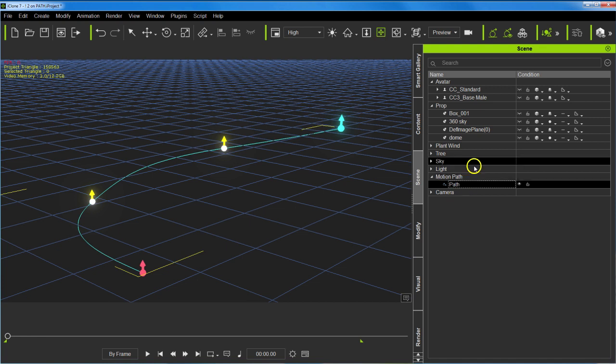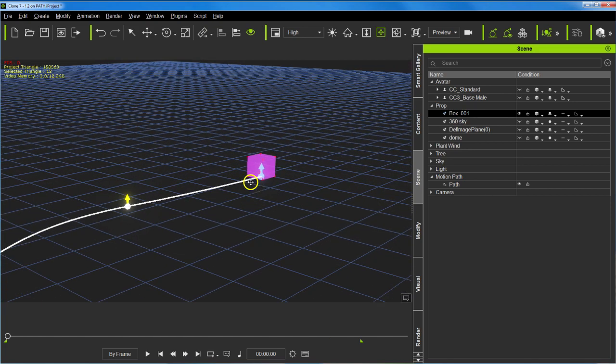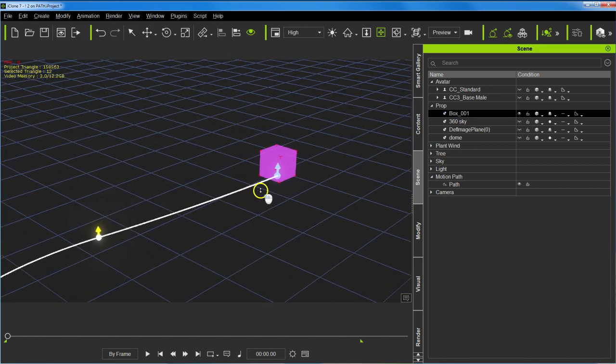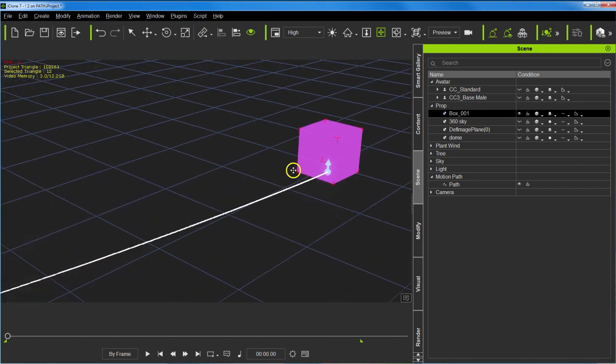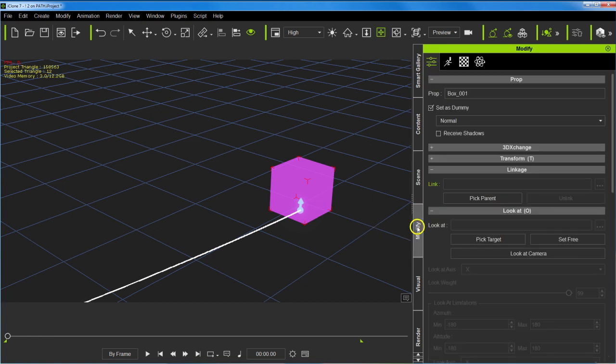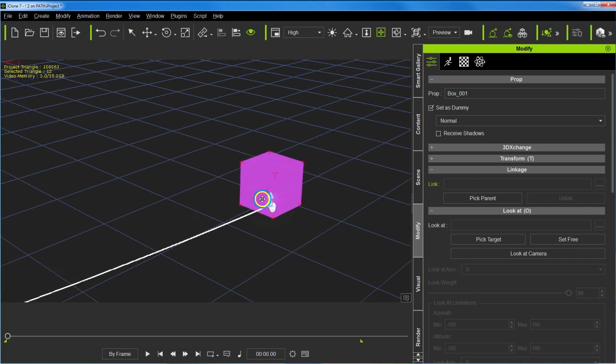And then I took a cube from 3D objects, just a box. I made it a dummy object, which as you remember, you set as a dummy here. That way it won't render, and you can use Control+D to turn it on and off as you're working.